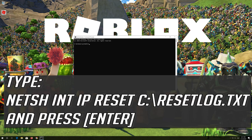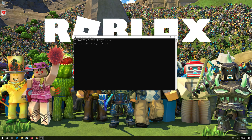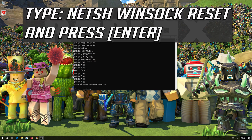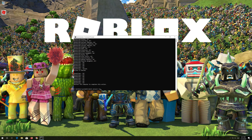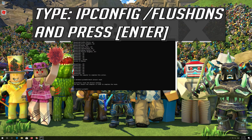Type the following command then press Enter. Now type this command and press Enter. Now type this command and press Enter.